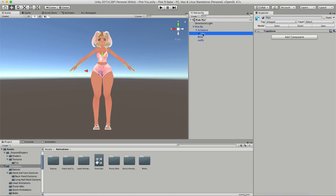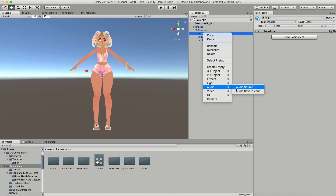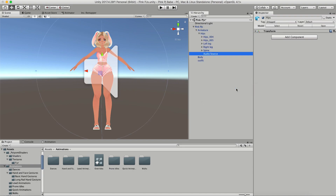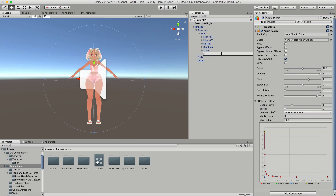Next you're going to want to toggle down your armature, right click on hips, go to audio and audio source — that will add an audio source that's connected to your hips so it will move where you move. I'm going to rename this audio source to be "Follow the Leader," which is the name of the emote and the audio file that I will be using.